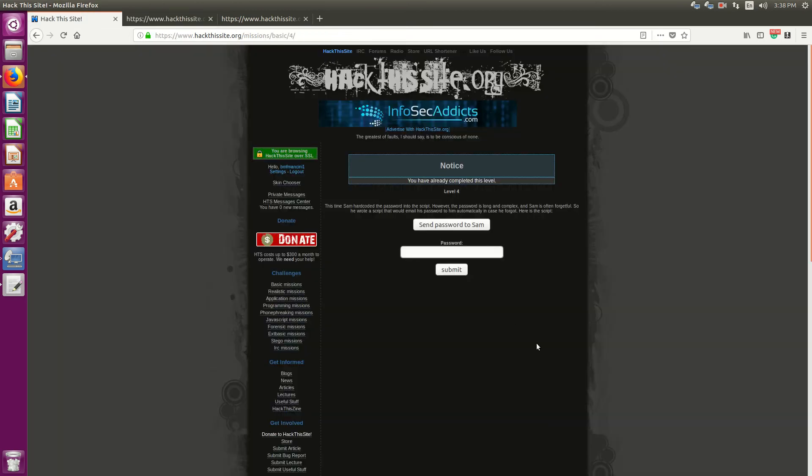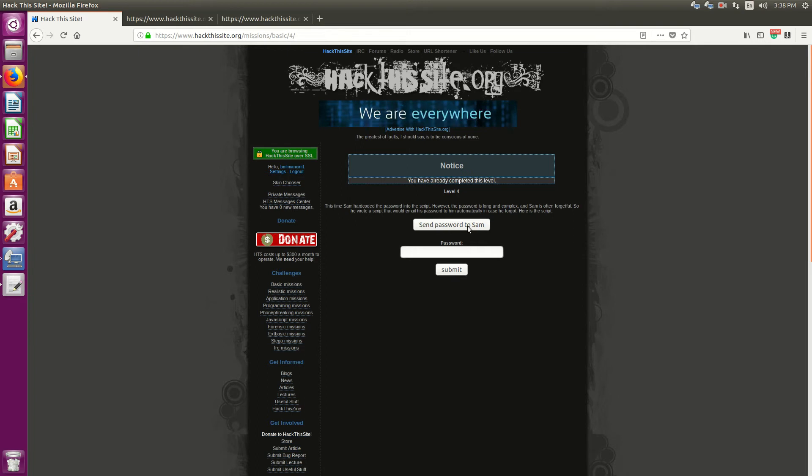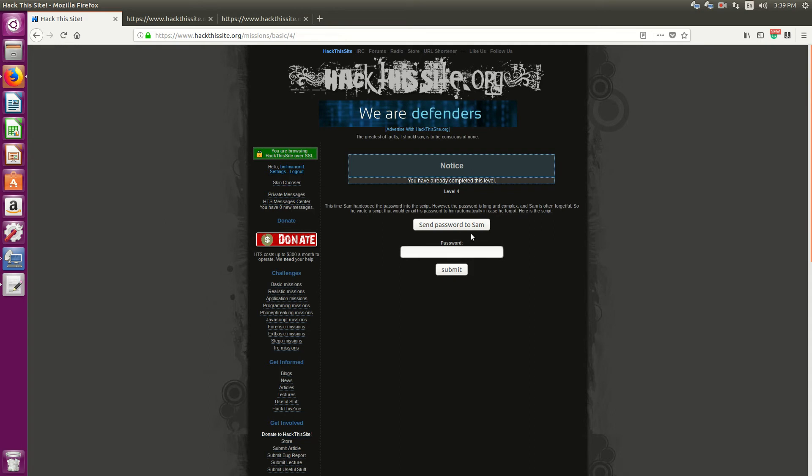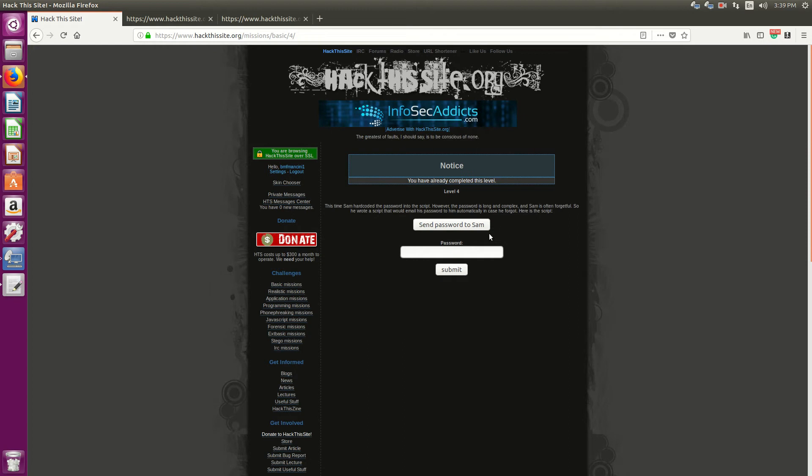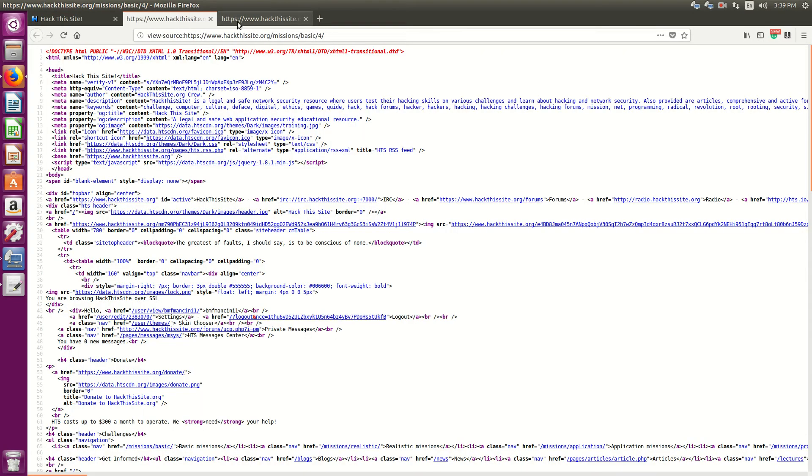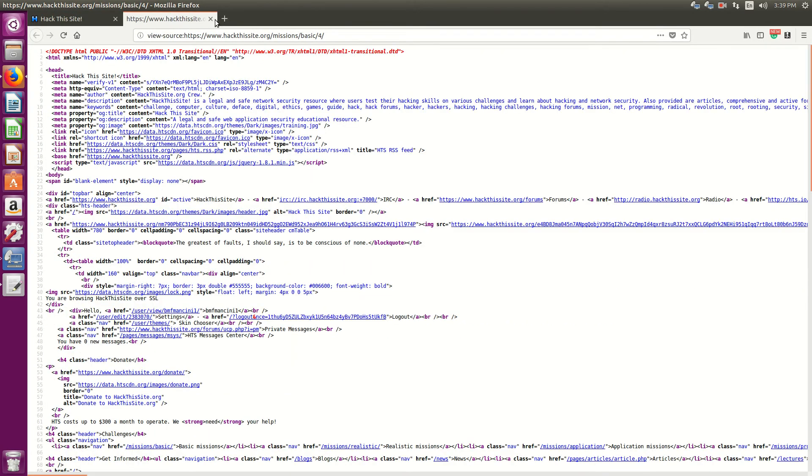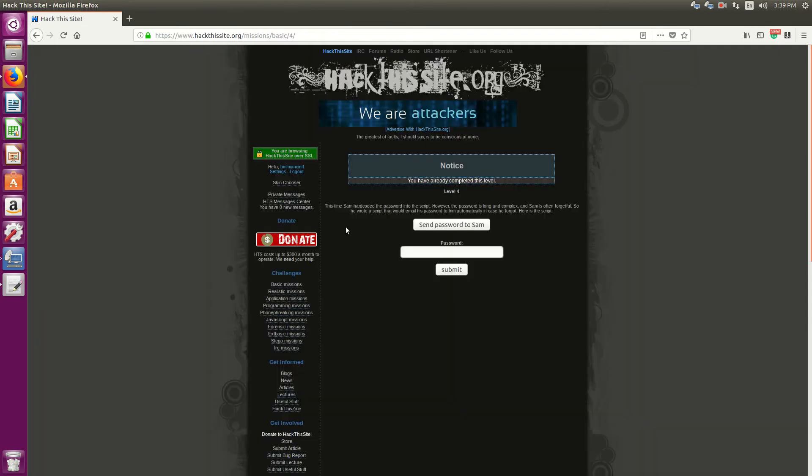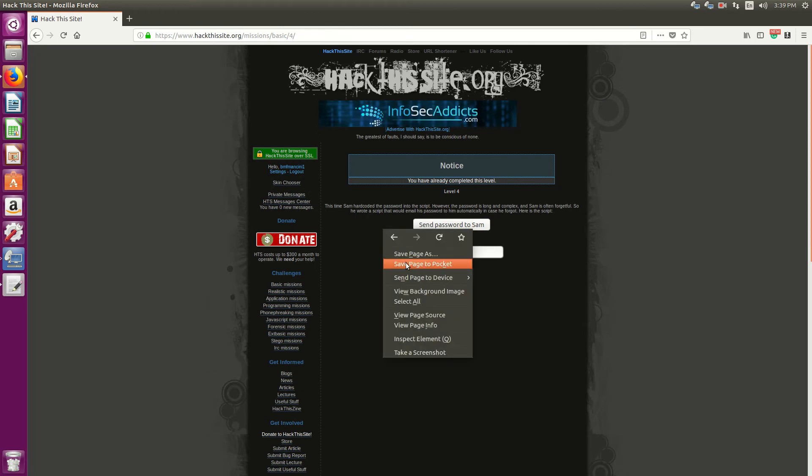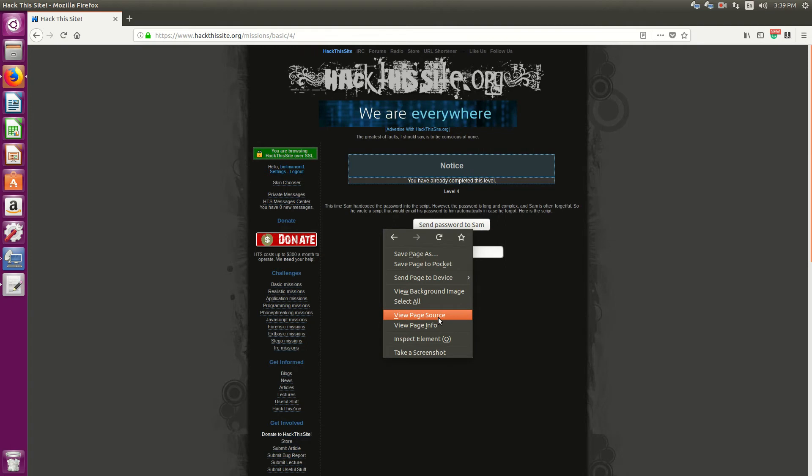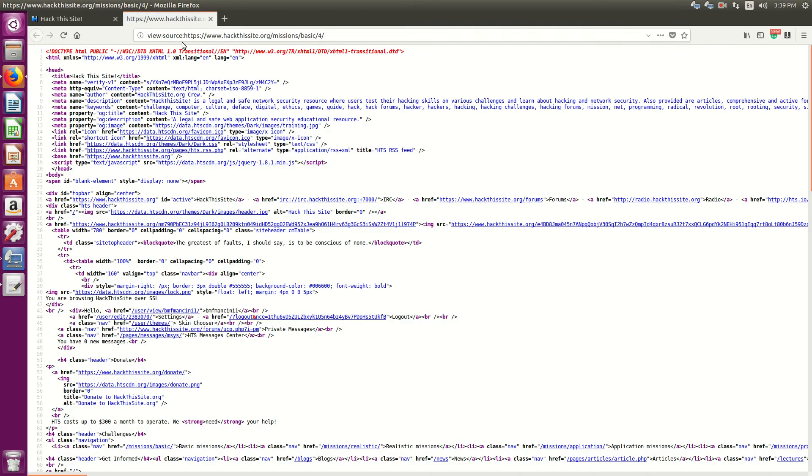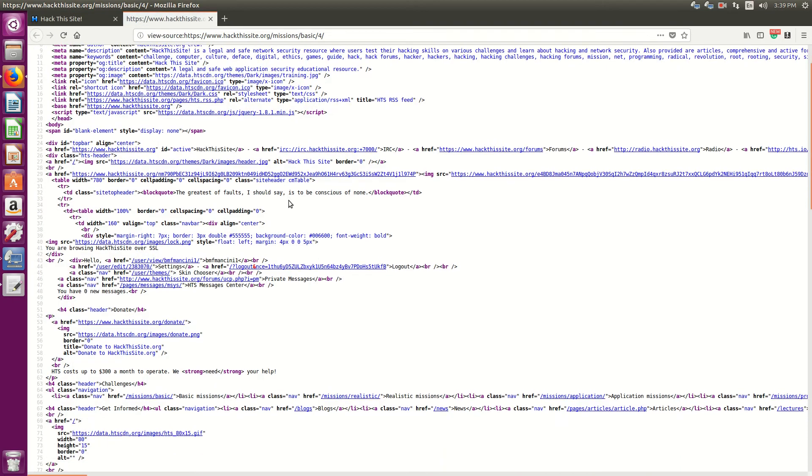One thing that's standing out to me is it says specifically send password to Sam without asking for an email address. So I would suspect it'd be like a text box or something. So what I want to see is if there's a specific method that he's using to send to his specific email. Let's view page source.